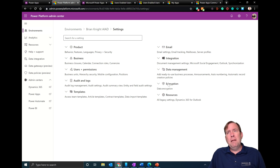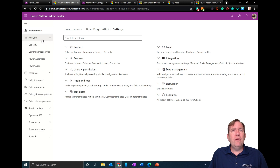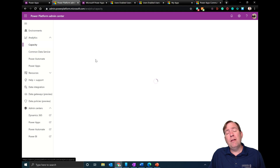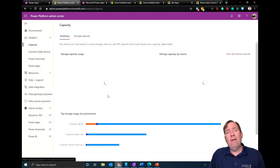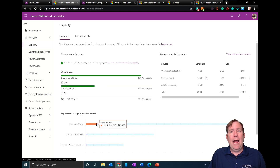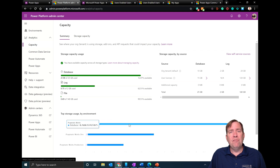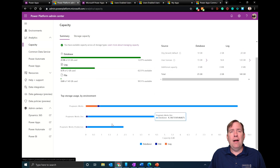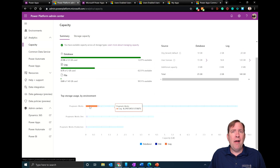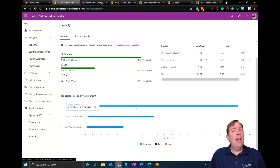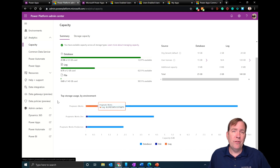Under Analytics and Capacity, you'll see a list of all the capacity of your Common Data Services area, which environments are using it, and whether that usage is logs, files, or database. This gives you a rough idea of how your space is being consumed across environments.